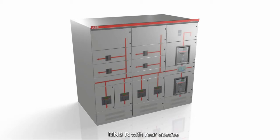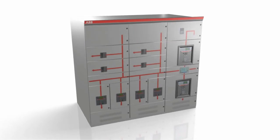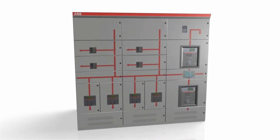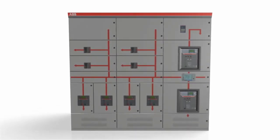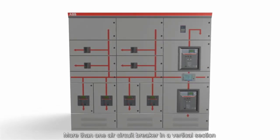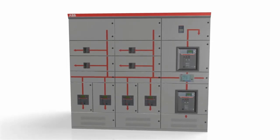The rear connection of power cables and arc-proof design ensure the highest level of safety. It has the ability to accommodate more than one air circuit breaker per vertical section, making the MNS-R a dedicated power center.